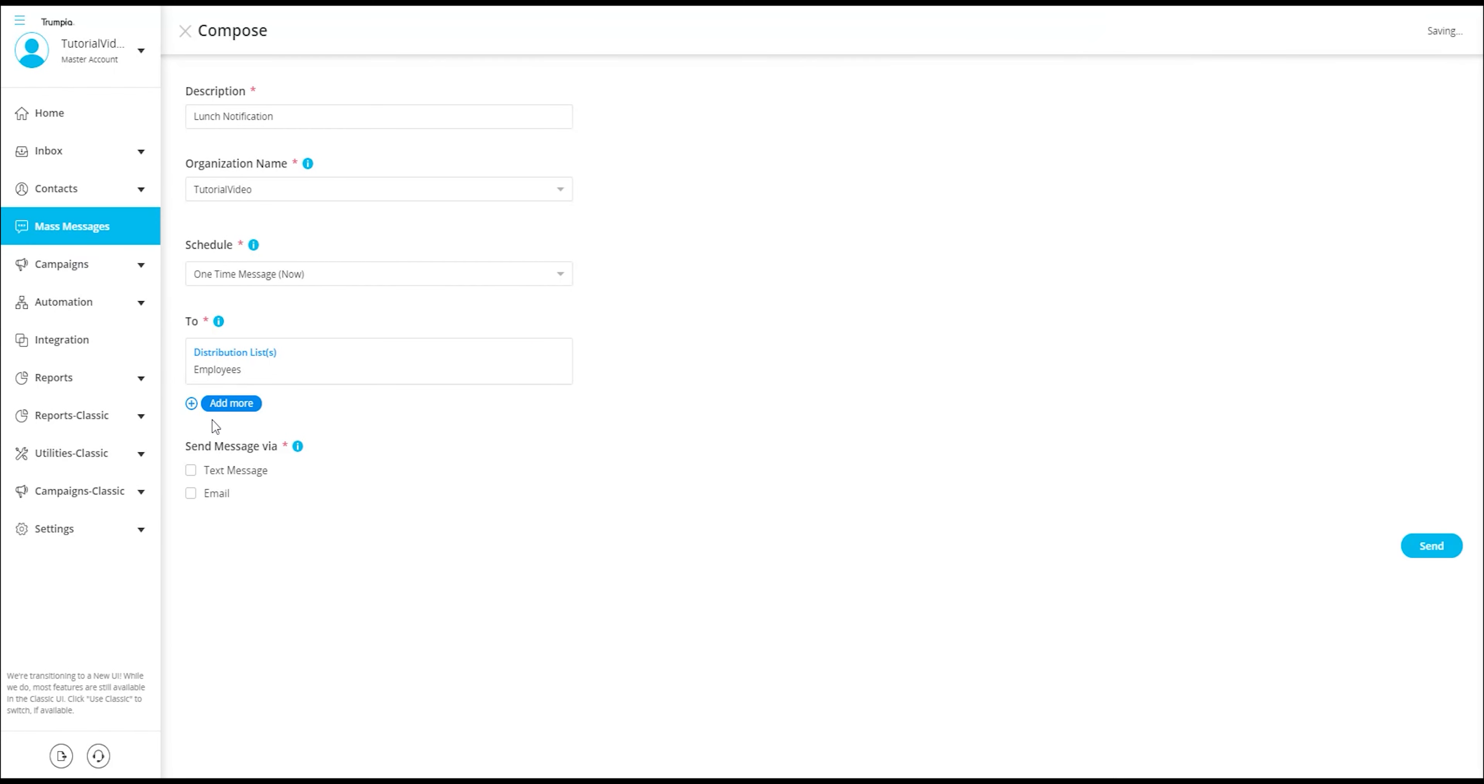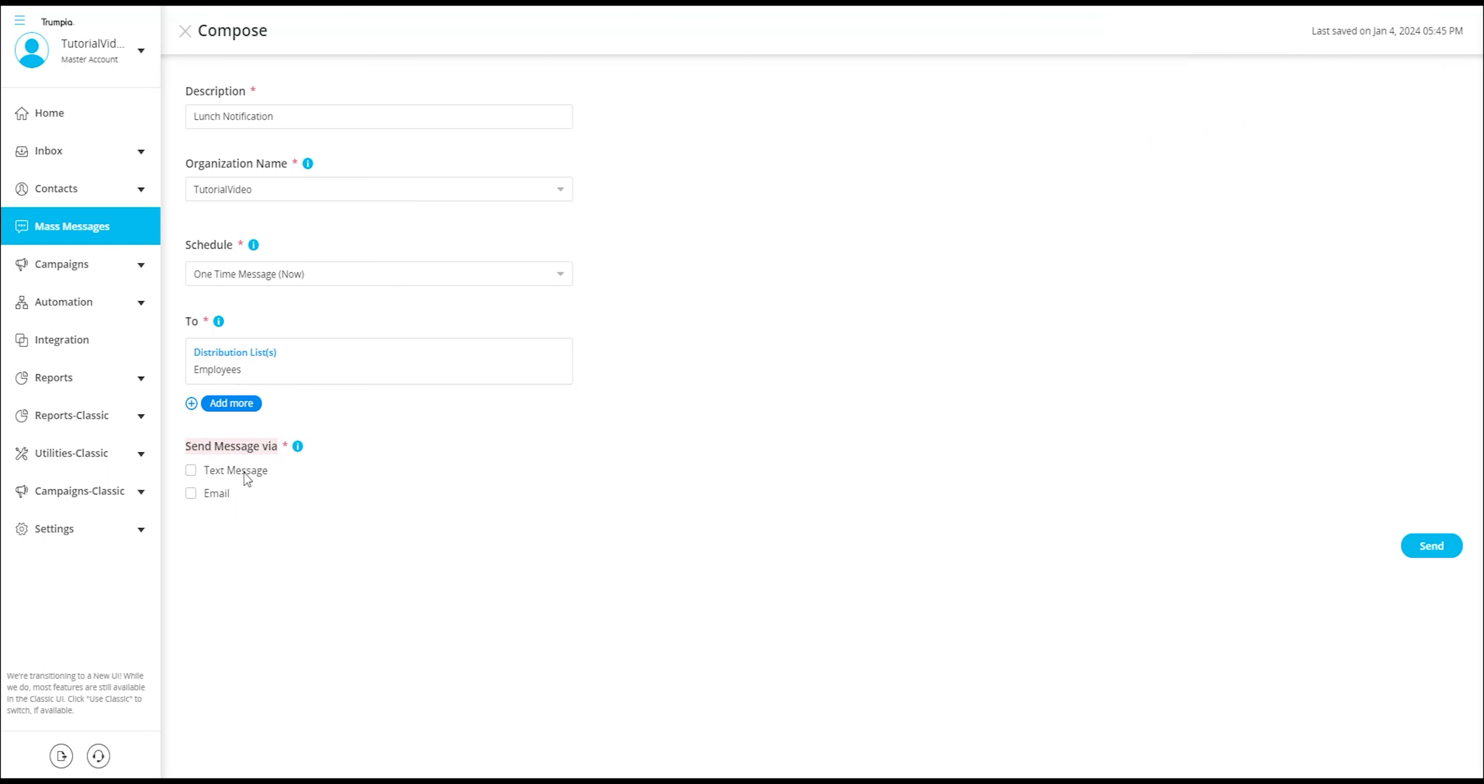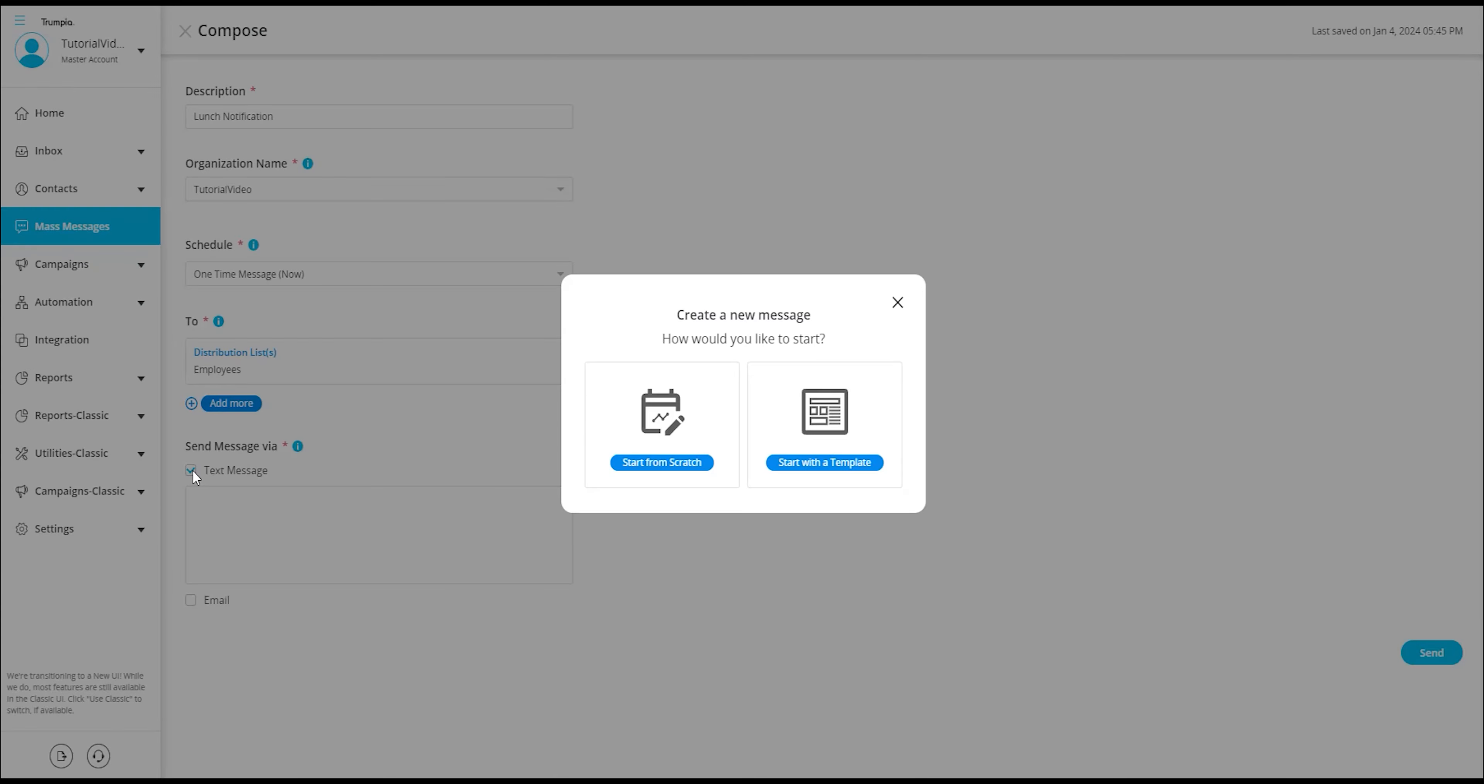Now it's time to compose the content we wish to send to our list of contacts and determine the desired method of message delivery. Our platform supports multiple channels, allowing us to send messages through email, text, or a combination of both. To proceed, we will select the checkbox next to text message.